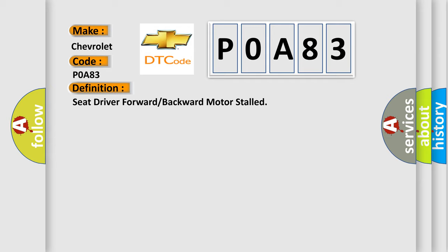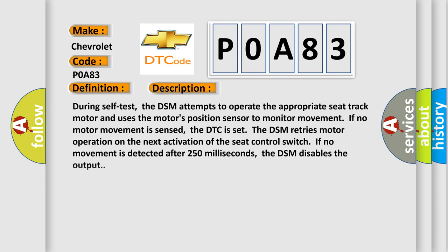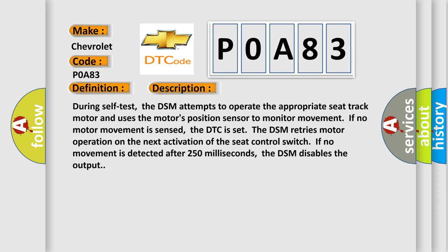And now this is a short description of this DTC code. During self-test, the DSM attempts to operate the appropriate seat track motor and uses the motor's position sensor to monitor movement. If no motor movement is sensed, the DTC is set. The DSM retries motor operation on the next activation of the seat control switch. If no movement is detected after 250 milliseconds, the DSM disables the output.